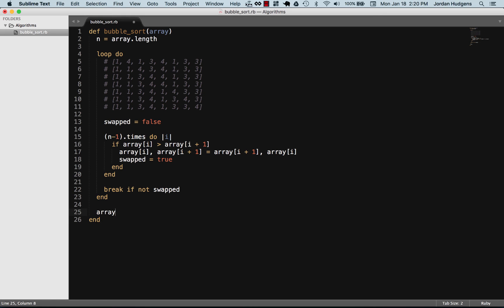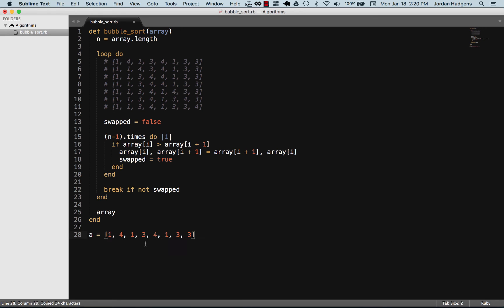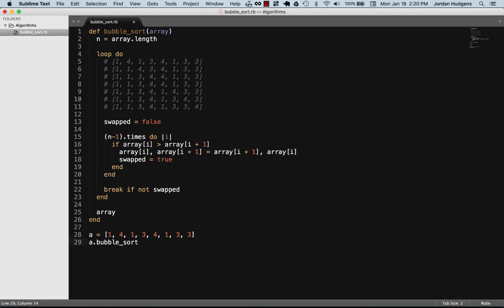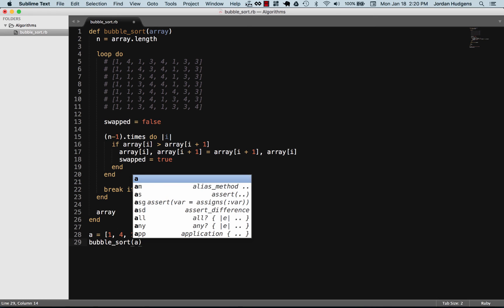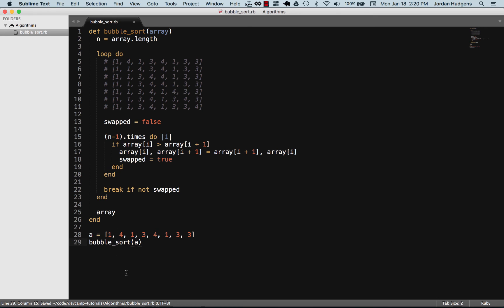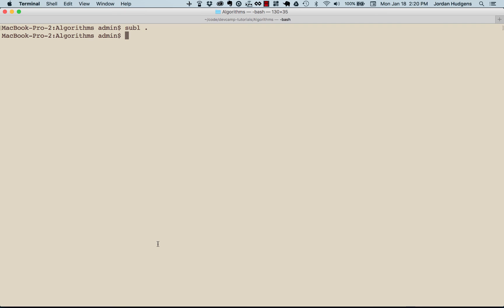Then we want to return the array. So let's see if this works. I'm going to create an array and we can actually take this one we have over here. Now I want to do bubble_sort and pass a, because a is the argument we're not calling it on the value itself. Let's print this out.